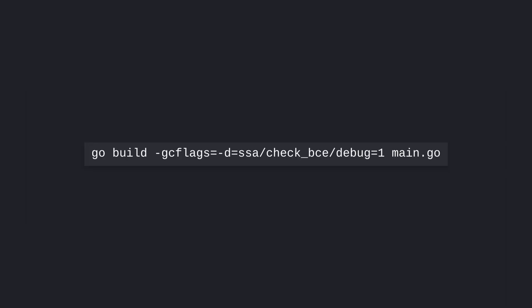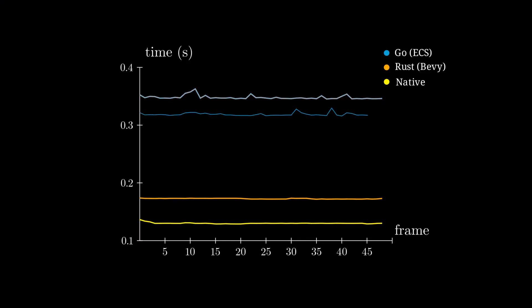Go has a nice command to detect where bounds checks are able to be eliminated. Here's the new result with our bounds check elimination changes implemented.